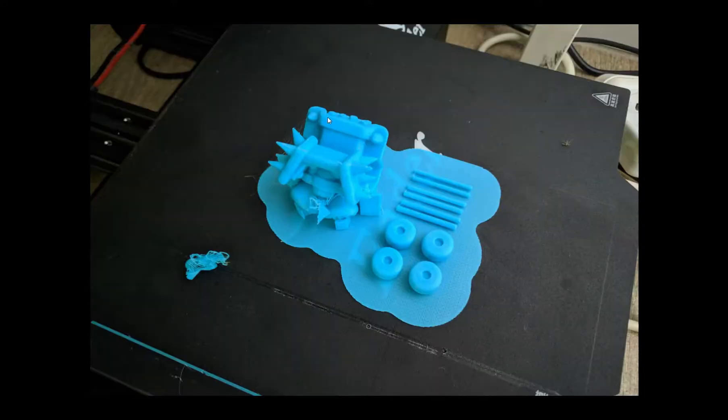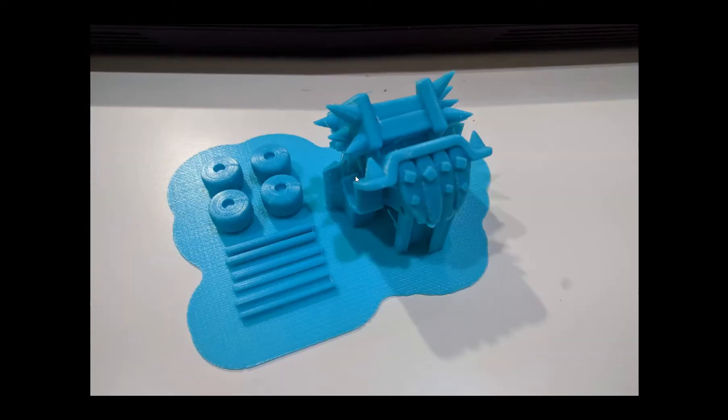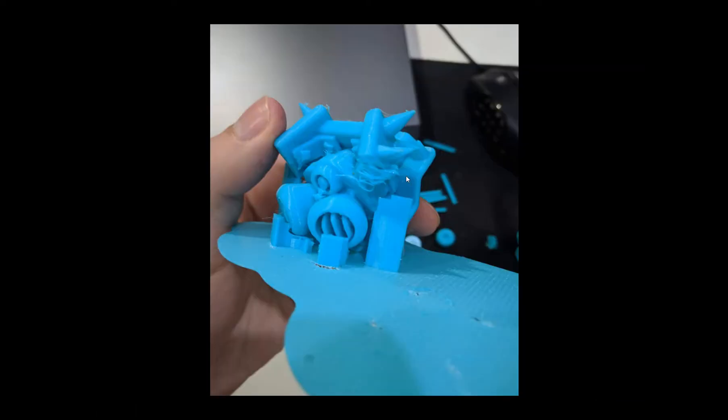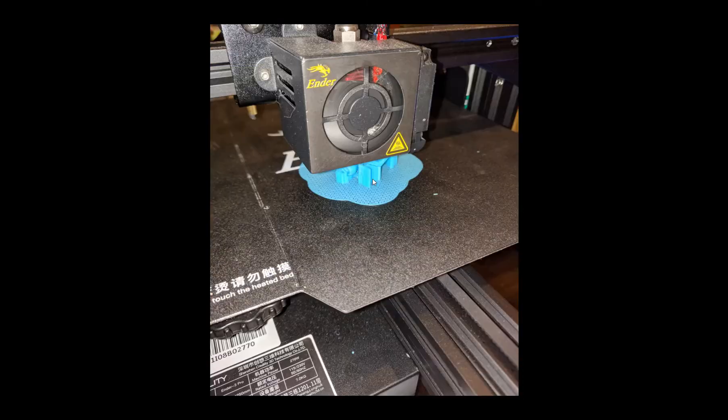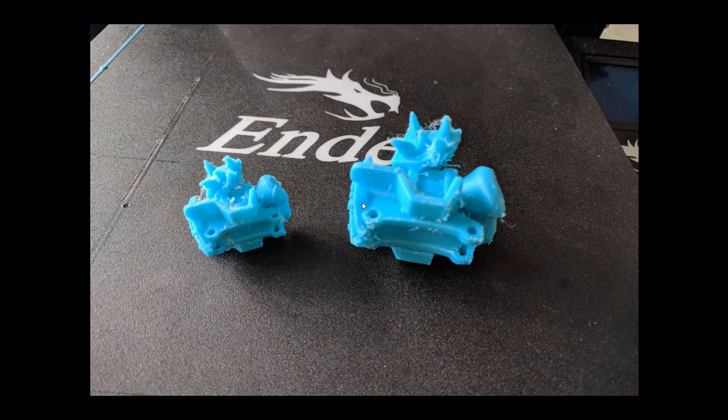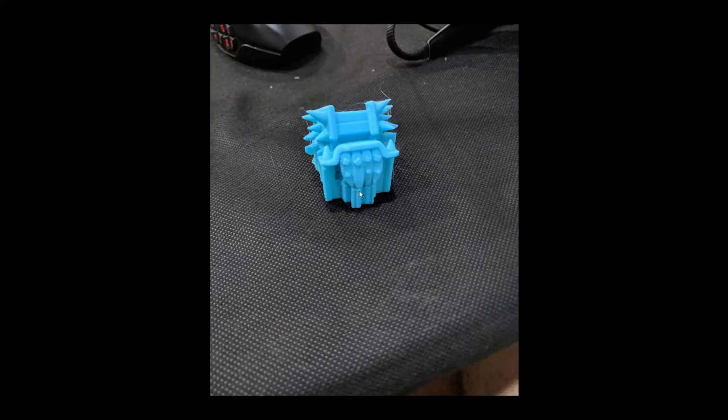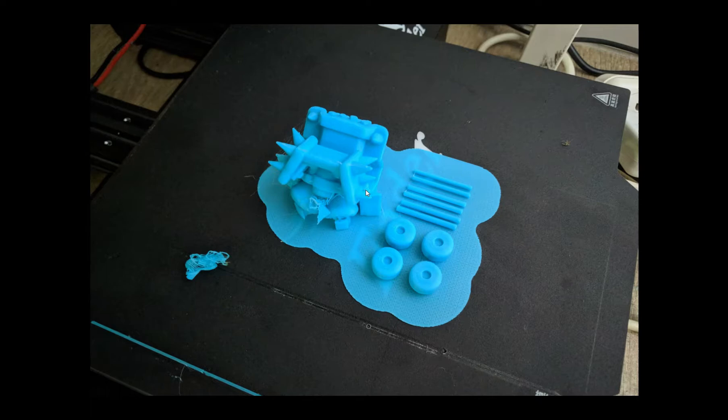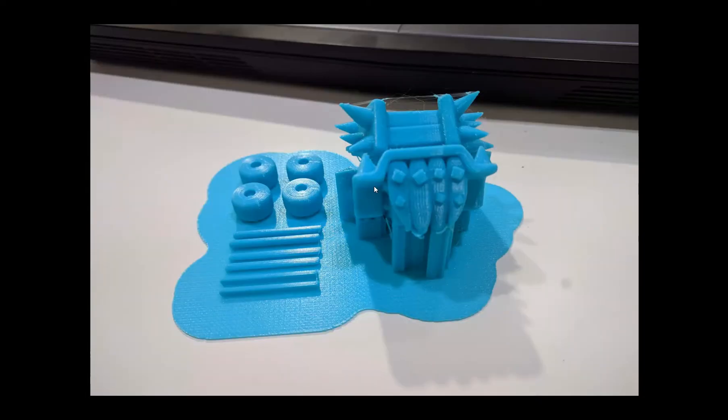While the quality is pretty good there were some elements that were overhanging and had a really tough time being printed. I probably did like six or seven test prints in different resolutions and different sizes to see what kind of print I get and unfortunately I got a problem every time.